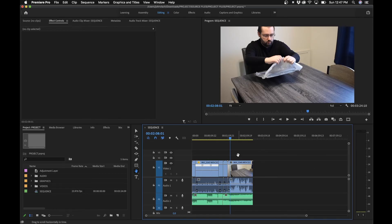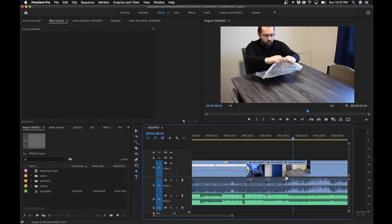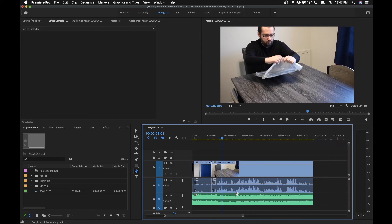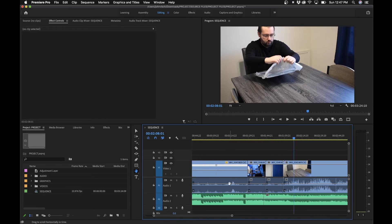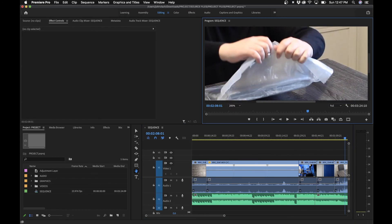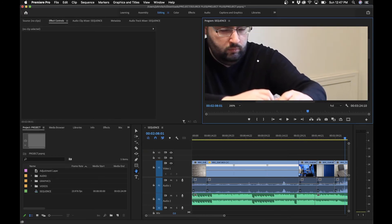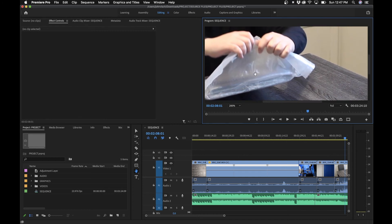Next we have the hand tool, which lets you easily maneuver around the timeline and program monitor without accidentally adjusting any clips — great for when you just want to browse. If you're zoomed in on the timeline, you can click and drag with the hand tool and you'll see that you're not touching or editing any clips. Similarly in the program monitor, if you're zoomed in to say 200%, you can drag around different areas without accidentally shifting the scale or position of the video clip.